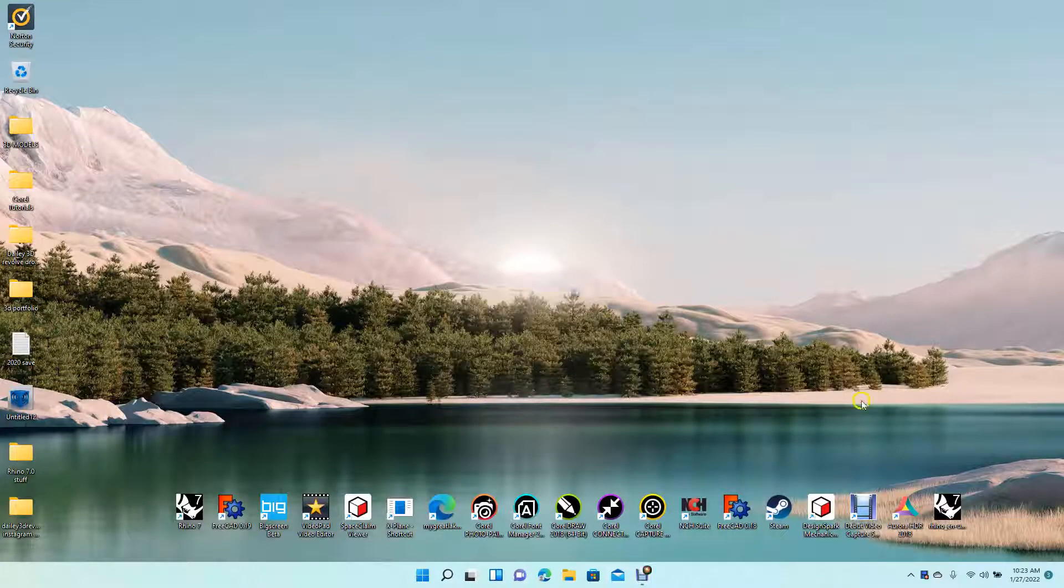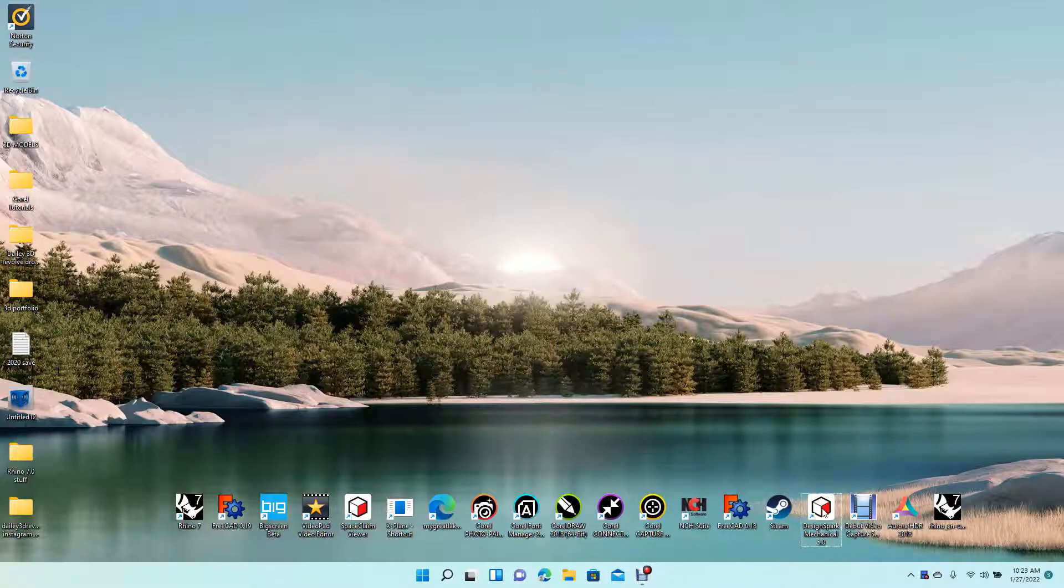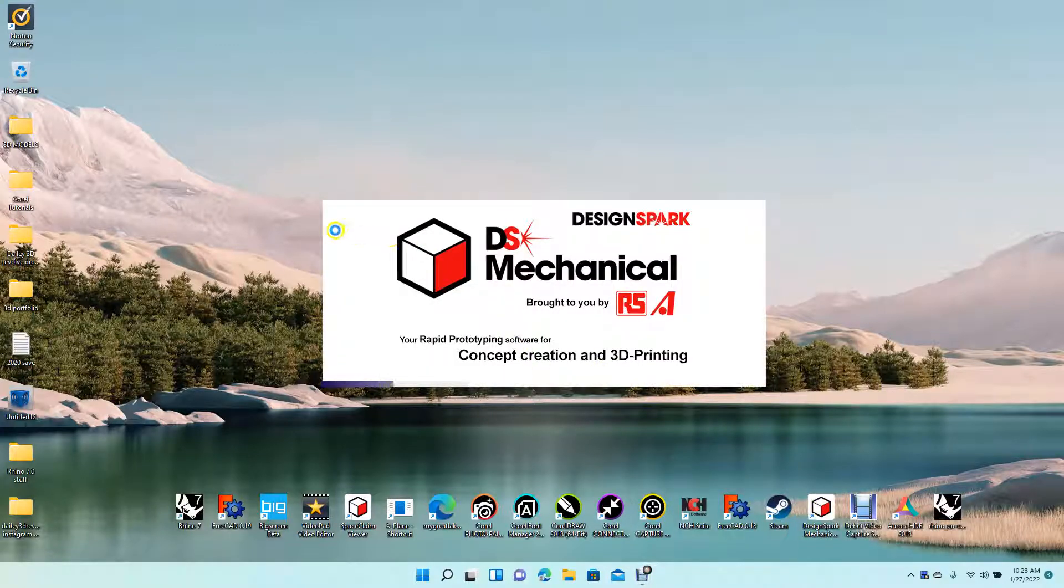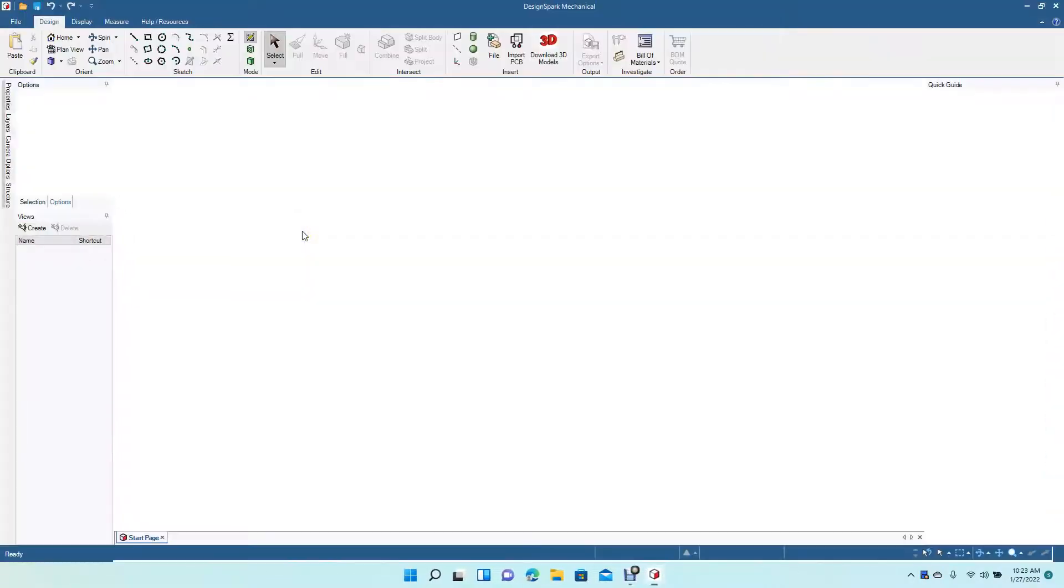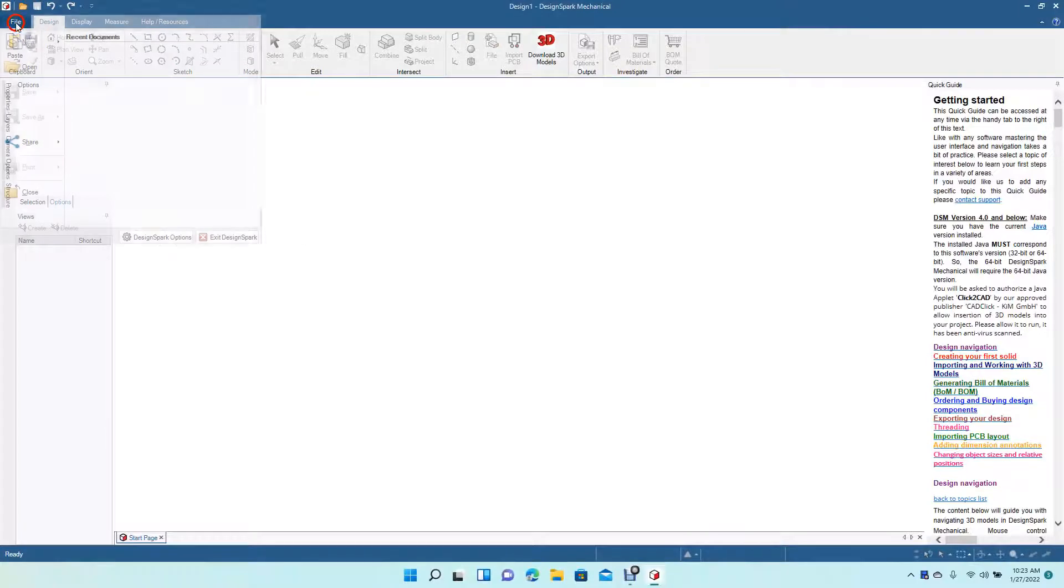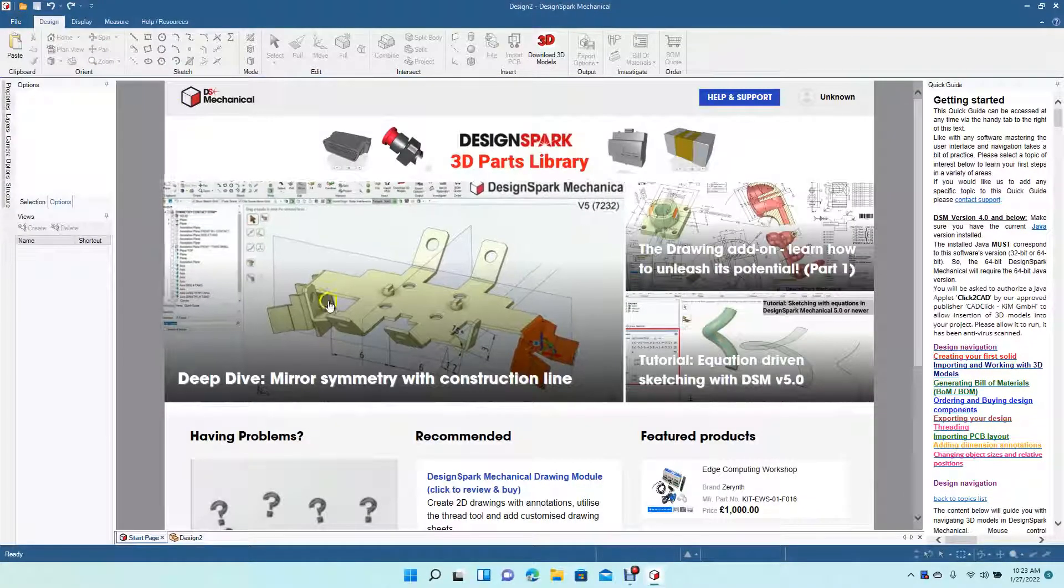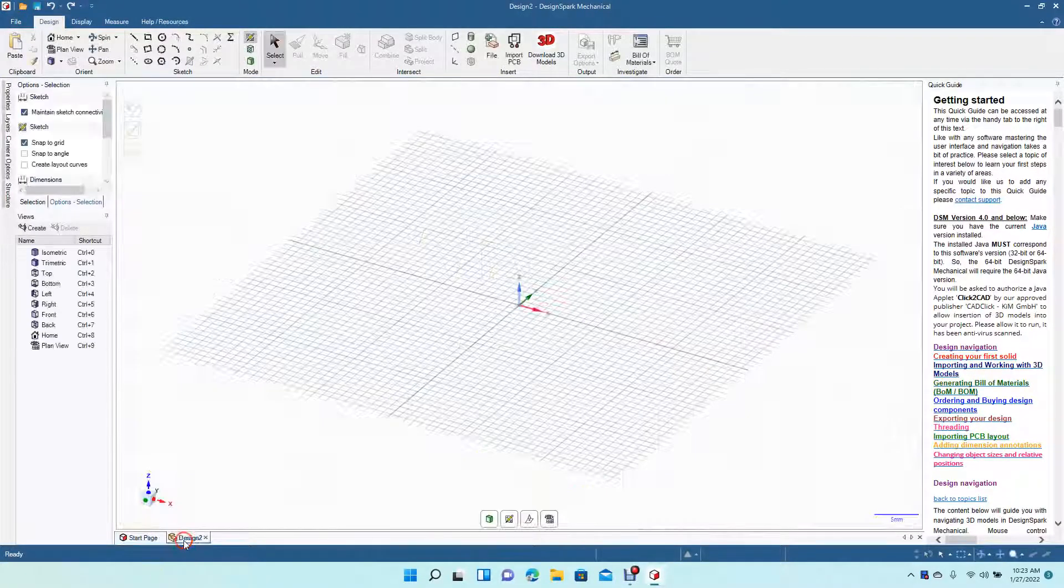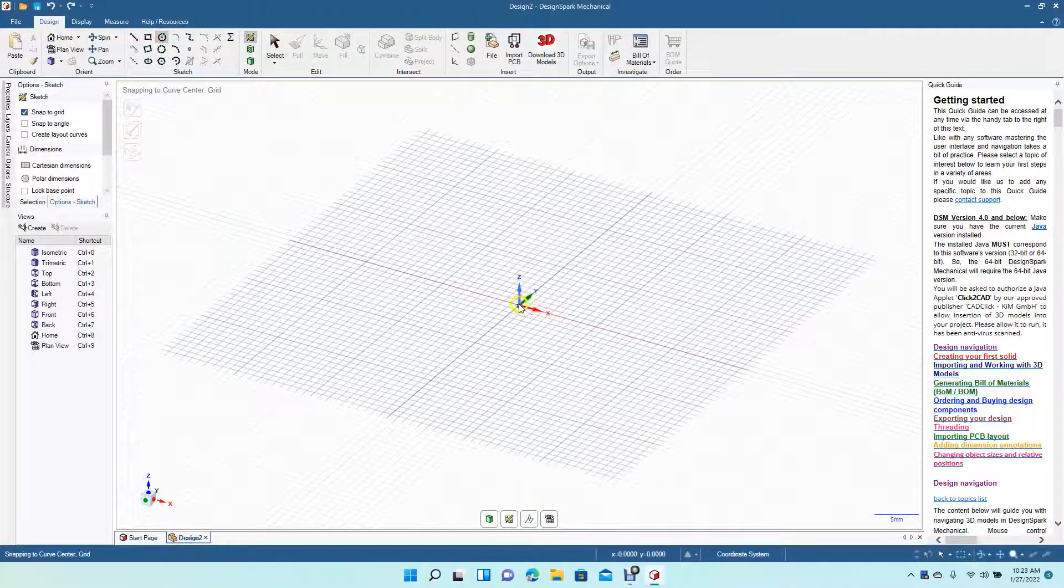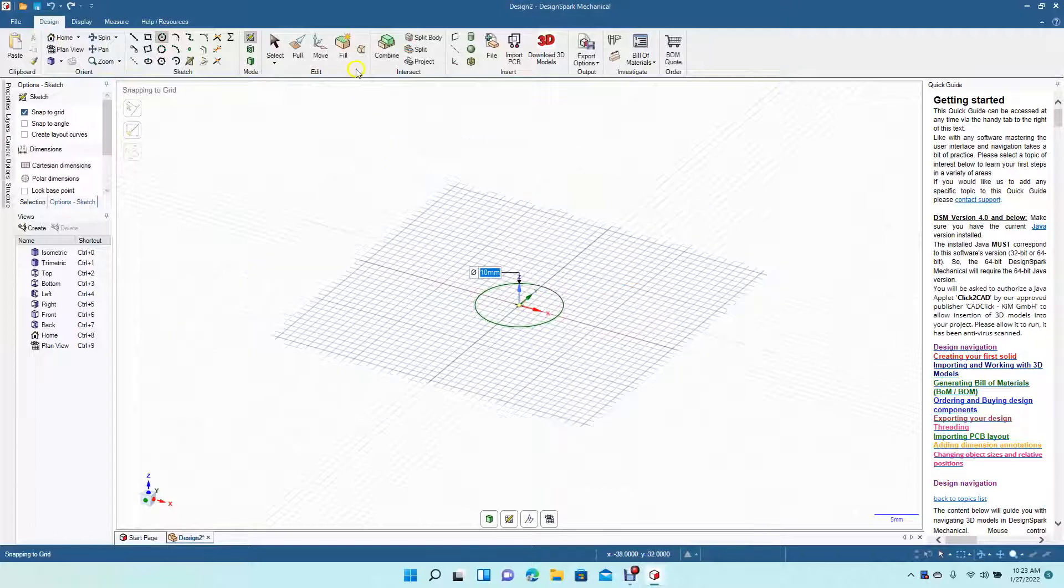Okay, welcome to Daily 3D Revolve. Today I'm going to be doing a brief tutorial on DesignSpark Mechanical. I'm going to be showing you guys how to use the helix feature. First we're going to go ahead and go File, New, New Design. Go ahead and create a circle, do a 10 millimeter circle.